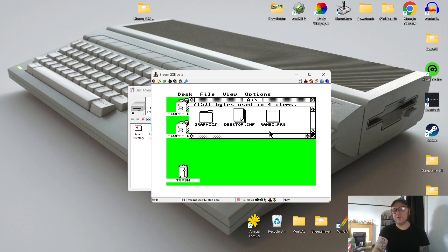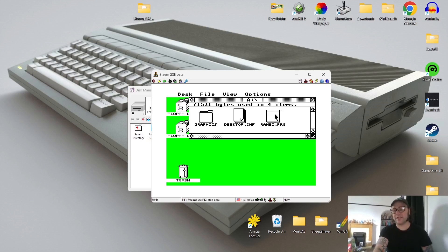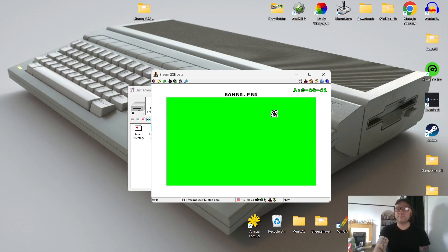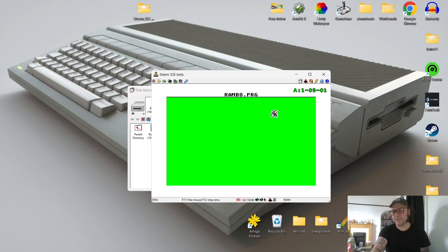Instead of inserting the disk manually as I just showed you, you can also just double left-click on the game file directly. By just double left-clicking on the game it takes you straight in. To play, simply double left-click on Rambo.prg which is the game and it boots up.